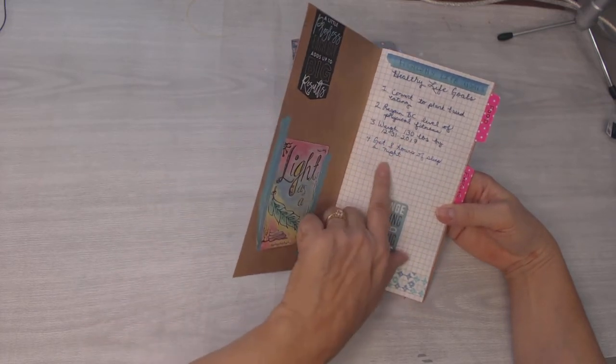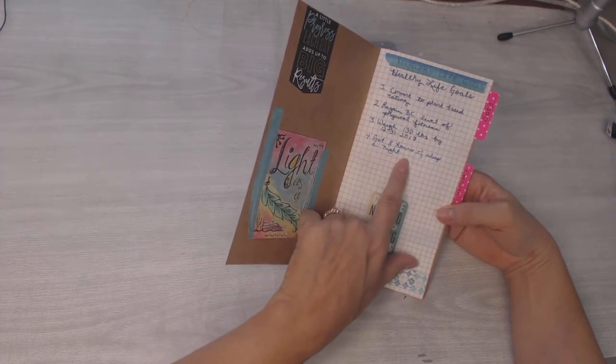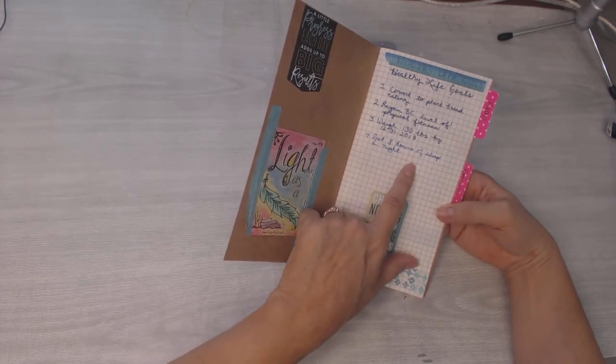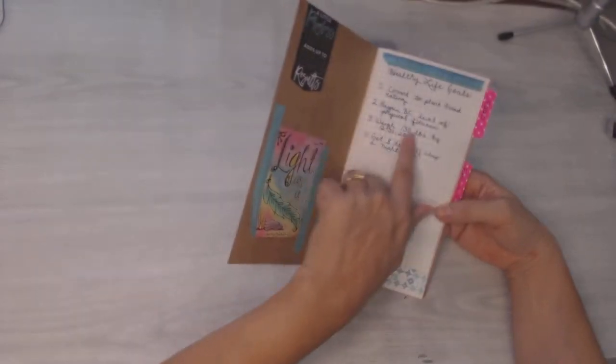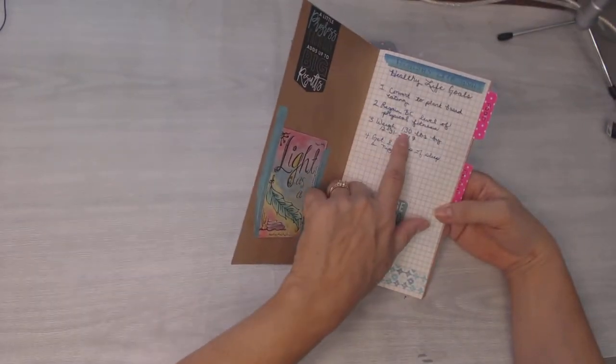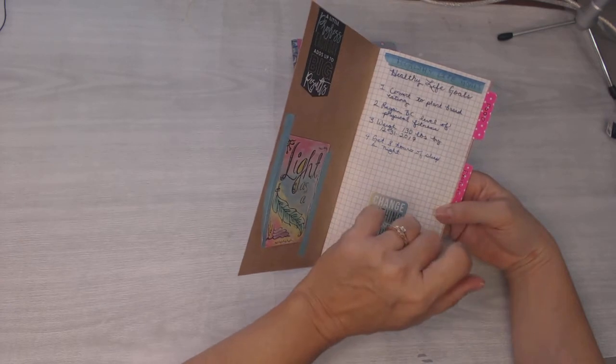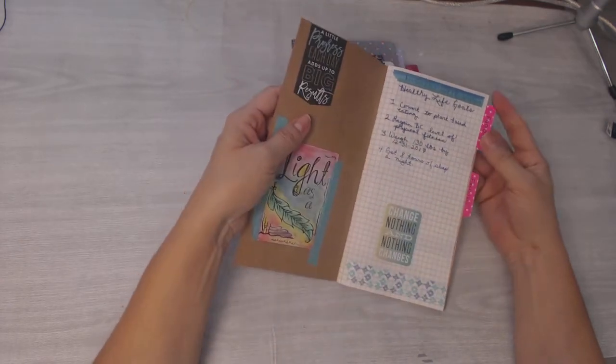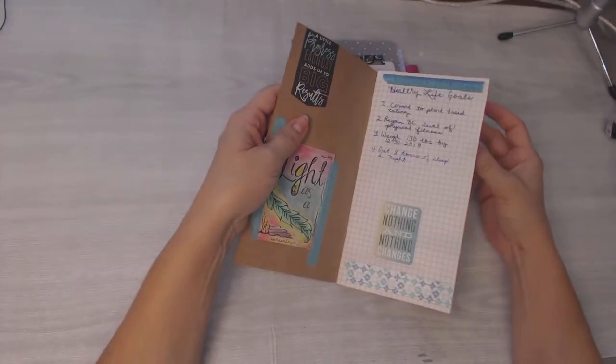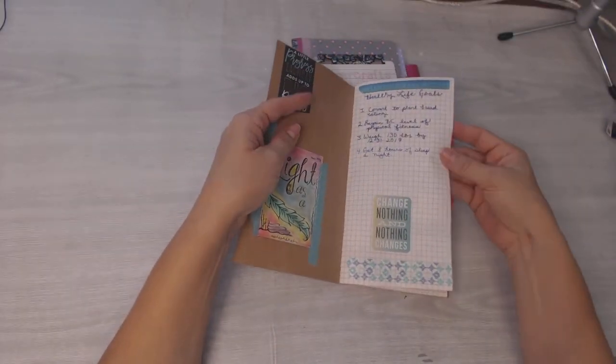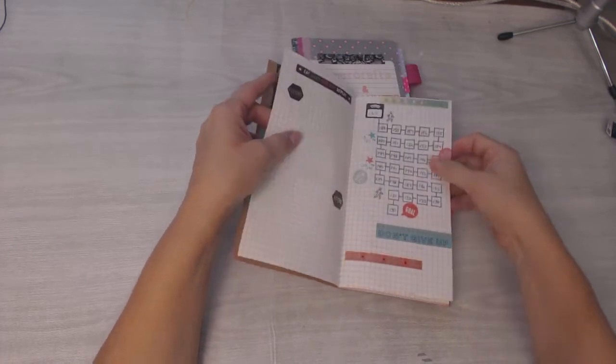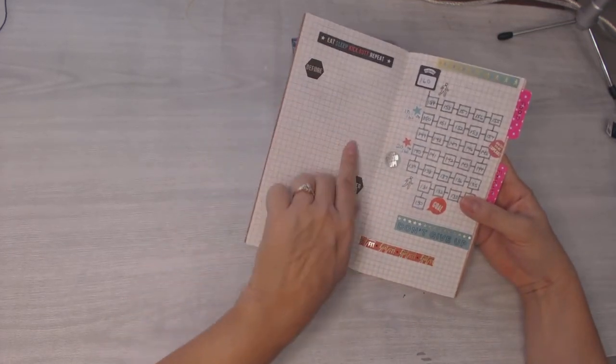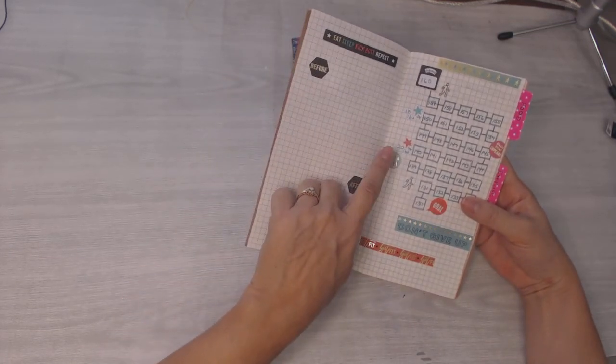I want to weigh 130 pounds by the end of this year and I need to start getting eight hours of sleep at night. I know that helps with all of this other stuff and I really need to do it and I've just been bad about it, really bad.